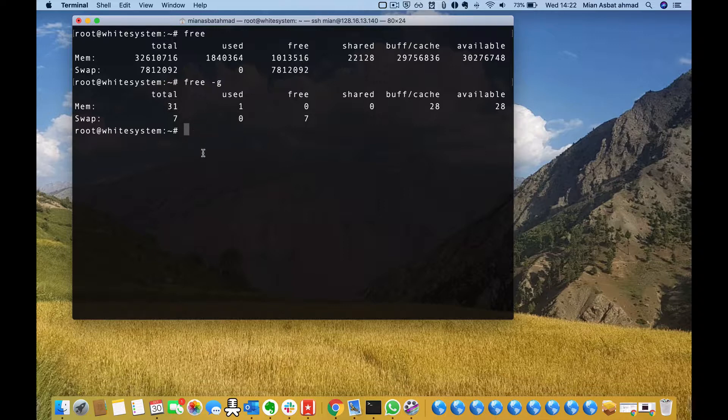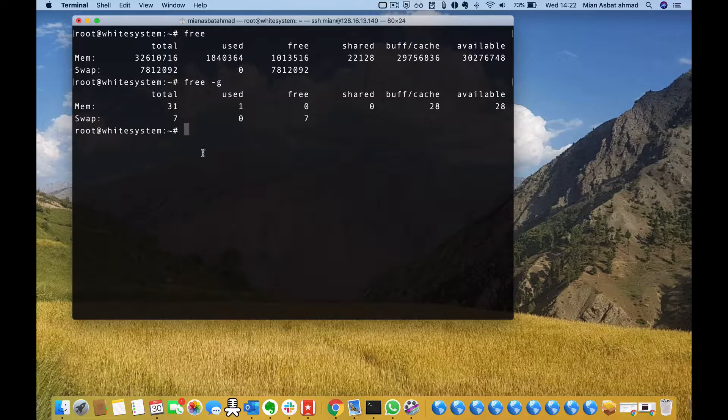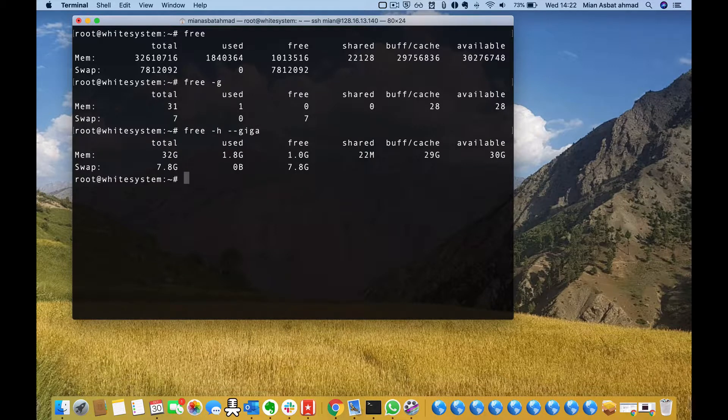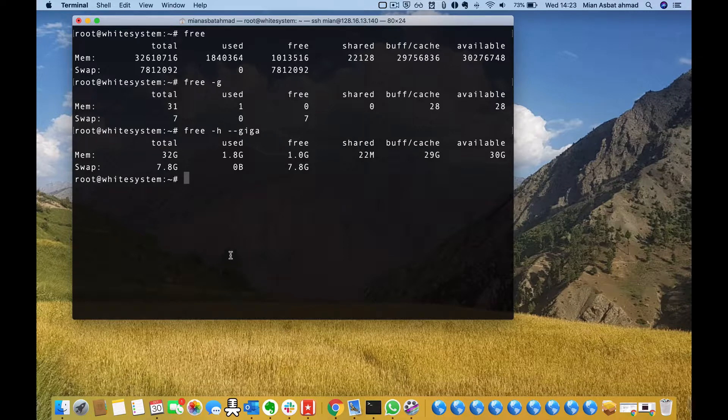Now you can see that with this -h option, it included this G option to show that these are gigabyte units.